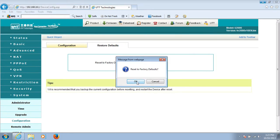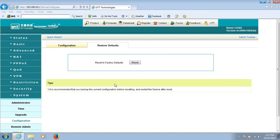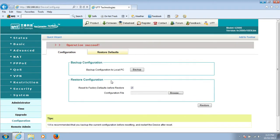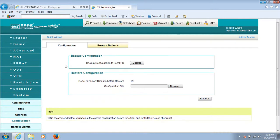After a couple of seconds, the router will be reset to factory default settings.